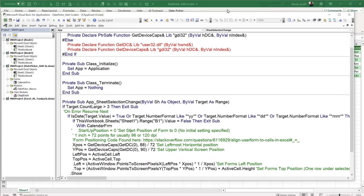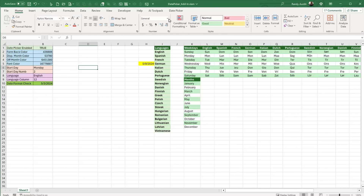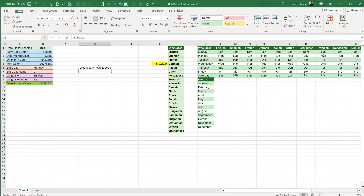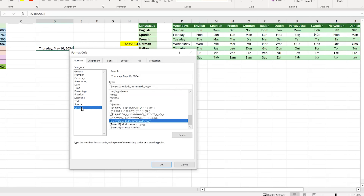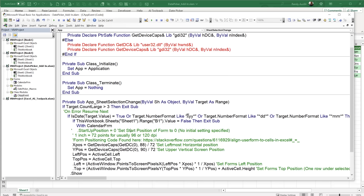Beyond just checking IsDate, I also verify the number format contains date-related characters like 'yyy', 'ddd', or 'mmm' — because international date formats vary widely. For example, a long date format will contain M's, Y's, or D's. I'm checking the target's NumberFormat property using 'Like' to see if it contains 'yyy', 'ddd', or 'mmm', which confirms it's a date format. If all conditions pass, we display the form.